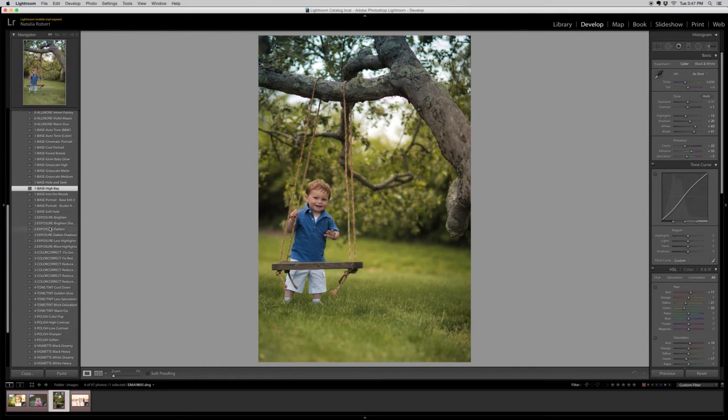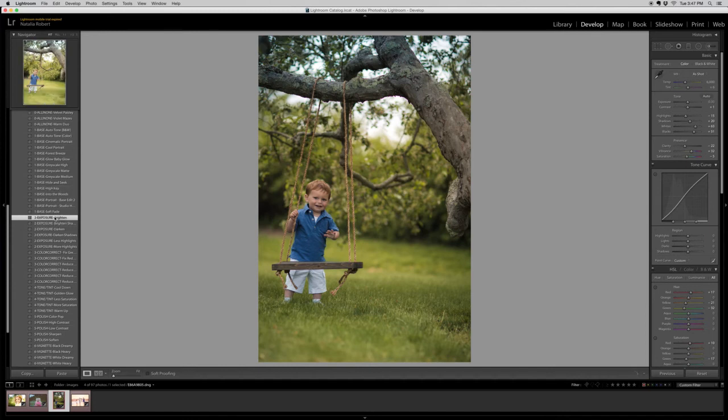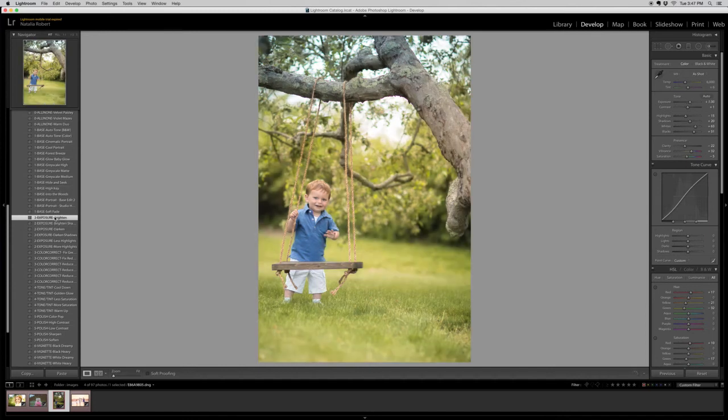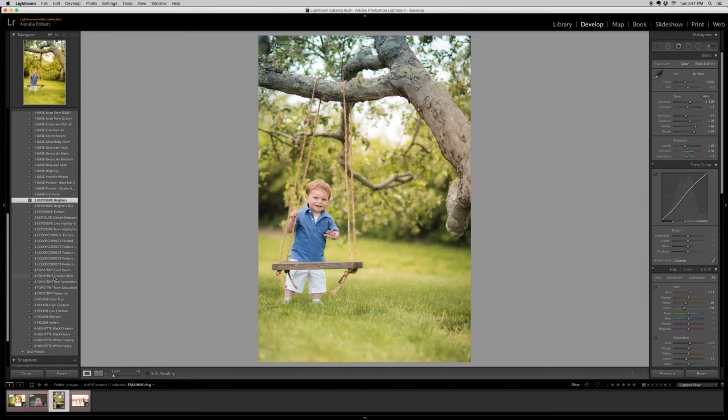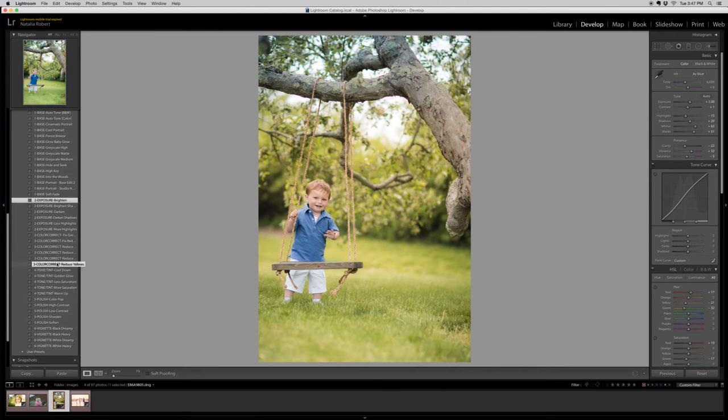Let's go to the exposure section and I do want to brighten this photo a bit. Okay. And I see a few bright highlight spots but I'm going to adjust that later with a brush, so I'm not going to worry about that just yet. And the colors, I actually am happy with how the coloring is in this one, so I'm going to leave it as is.